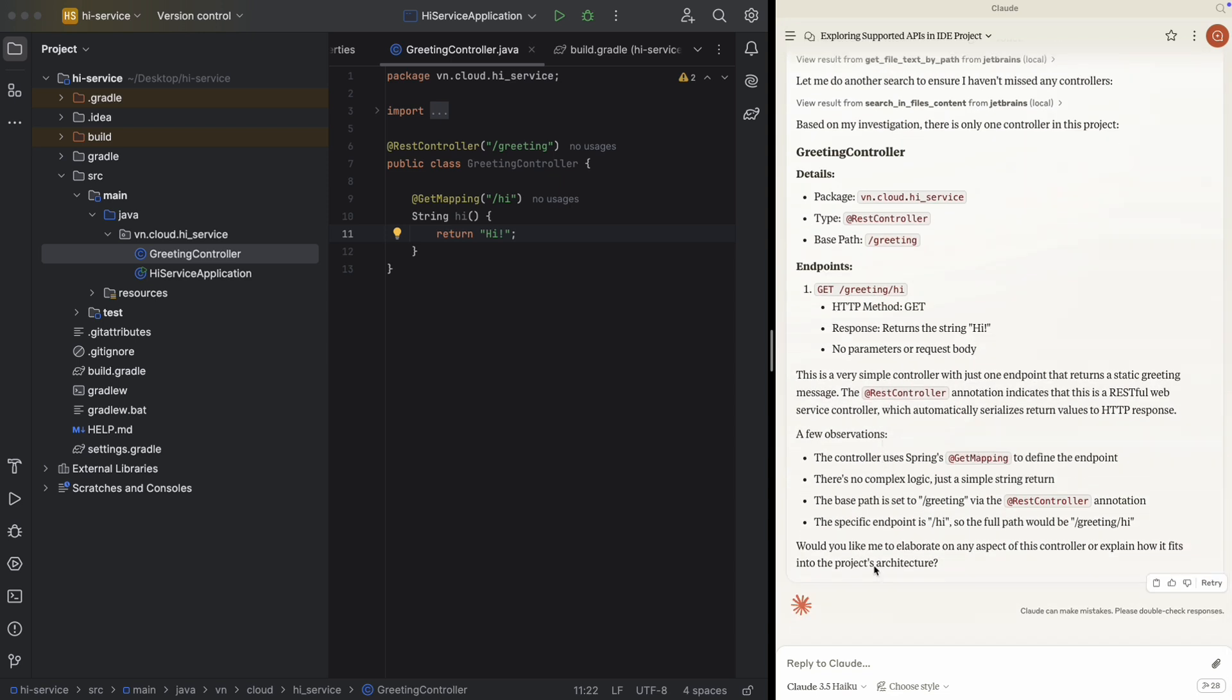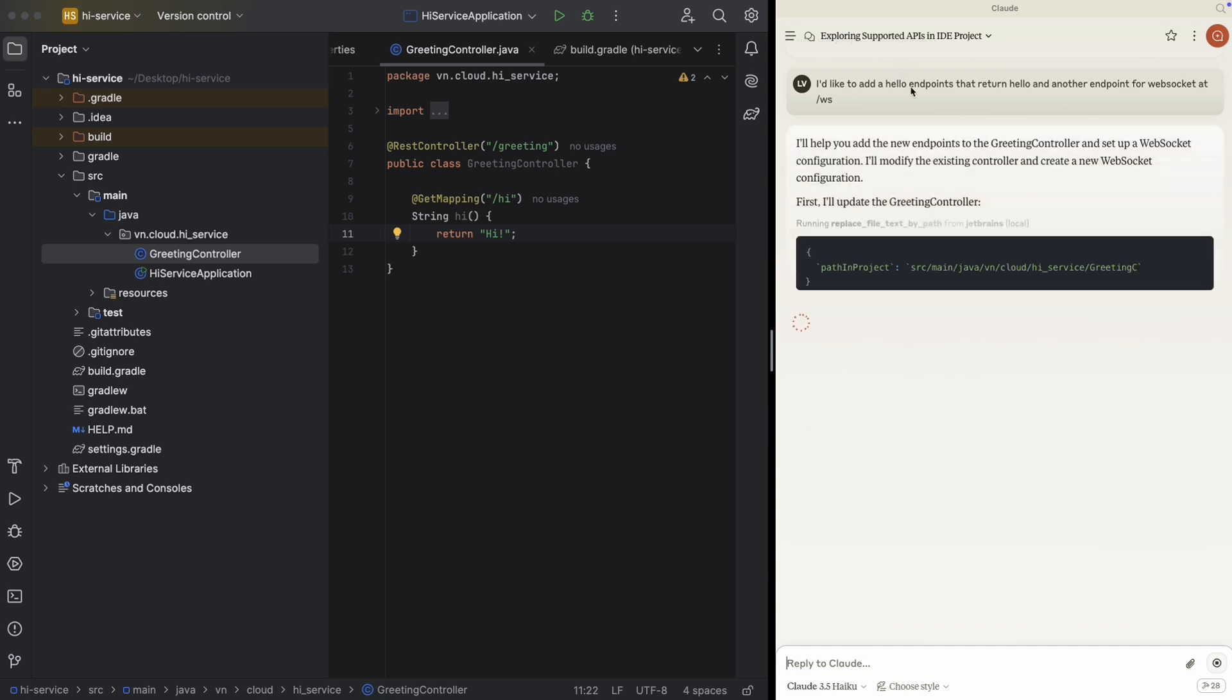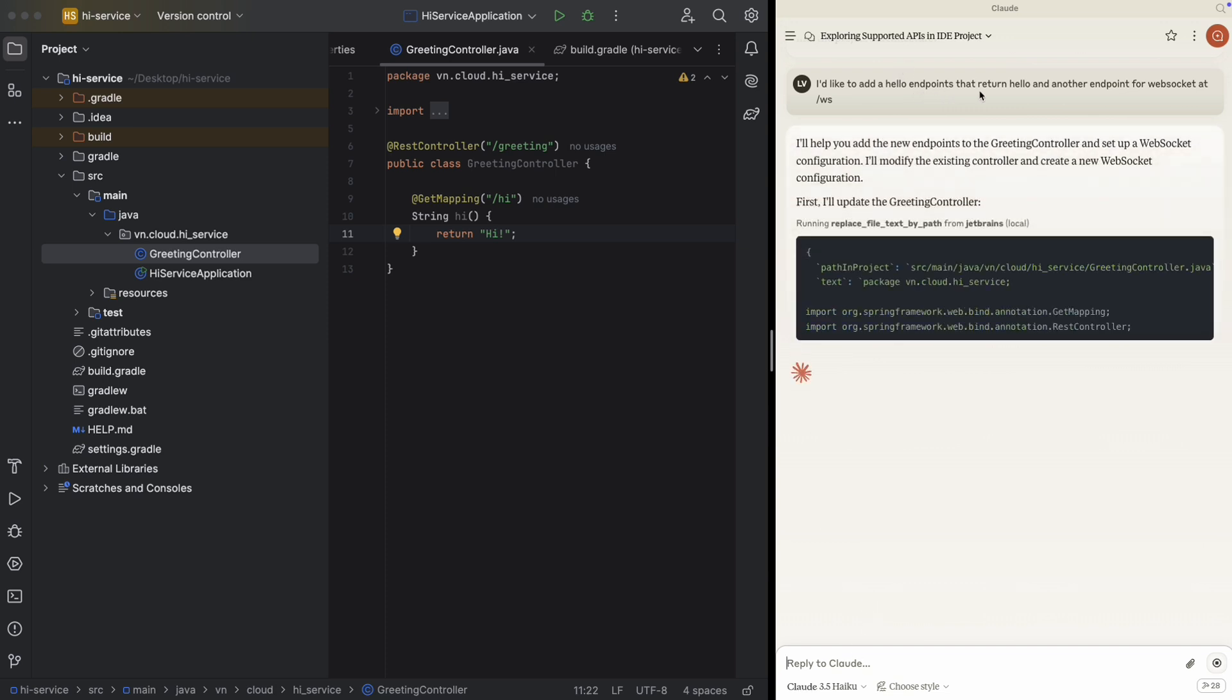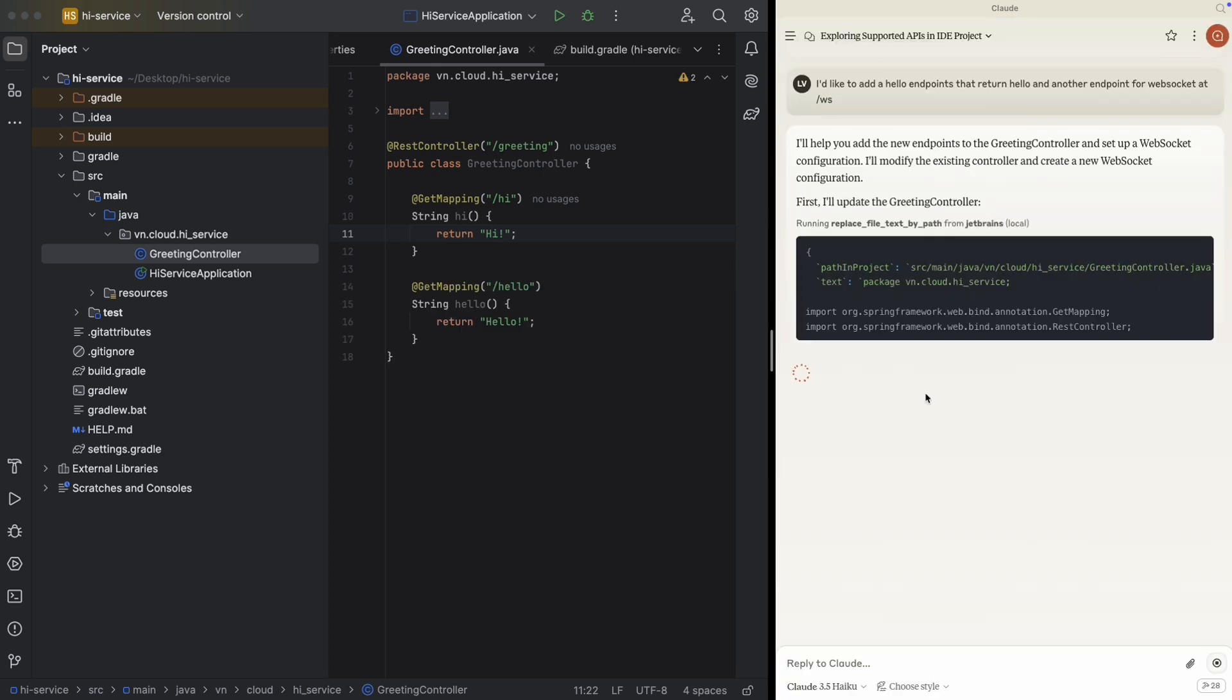For example, now I would like to add a hello endpoint that returns hello, and another endpoint for WebSocket, slash WS, something like that.